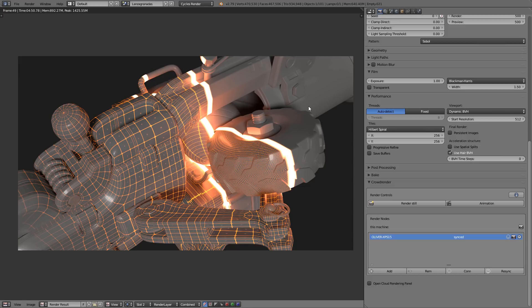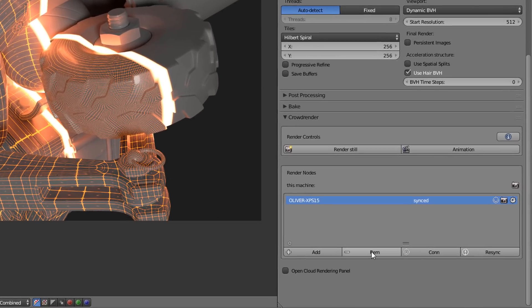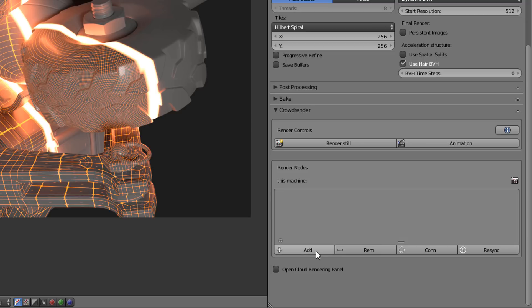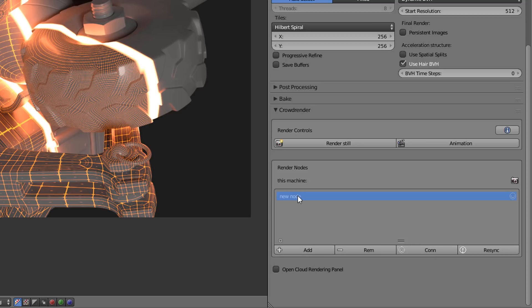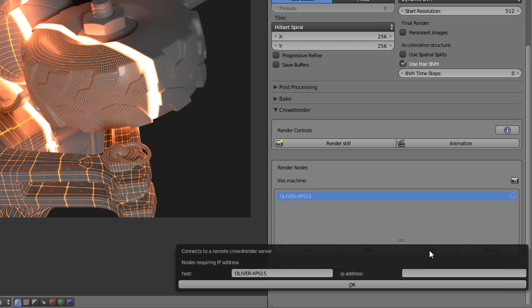So of course we need to know how to connect computers. This is the most important part of crowd render, right? So to show you how to do it, I'm going to remove this one and I'm going to connect it again. So basically I'm going to add a new node. I can double click here and name it. So it will be Oliver XPS 15. And in many cases, just adding the name of the computer here, if it actually feeds the name that you have in the operative system of the other computer, it will get it and it will connect automatically. Other times you will need to go a bit farther and add the IP address and that would be it. So just click on connect. And this is what I like about crowd render.